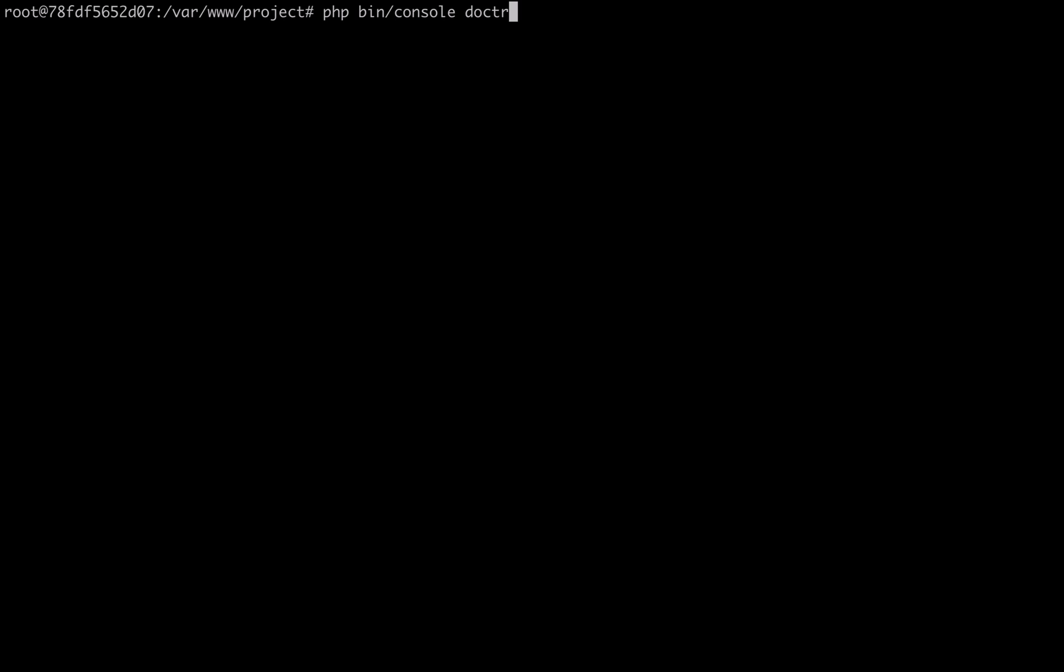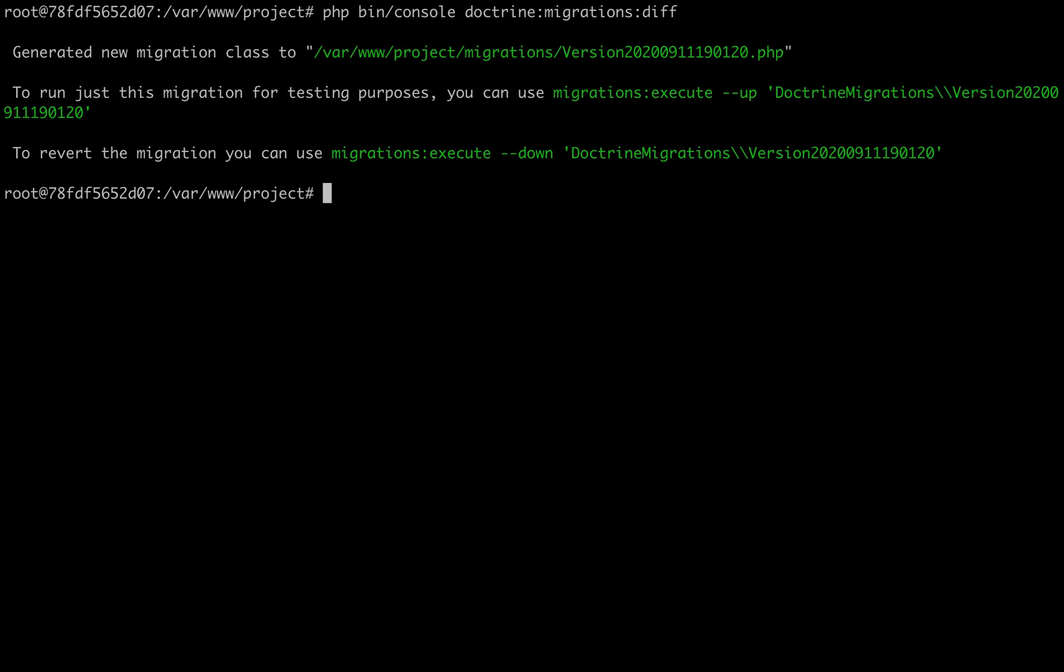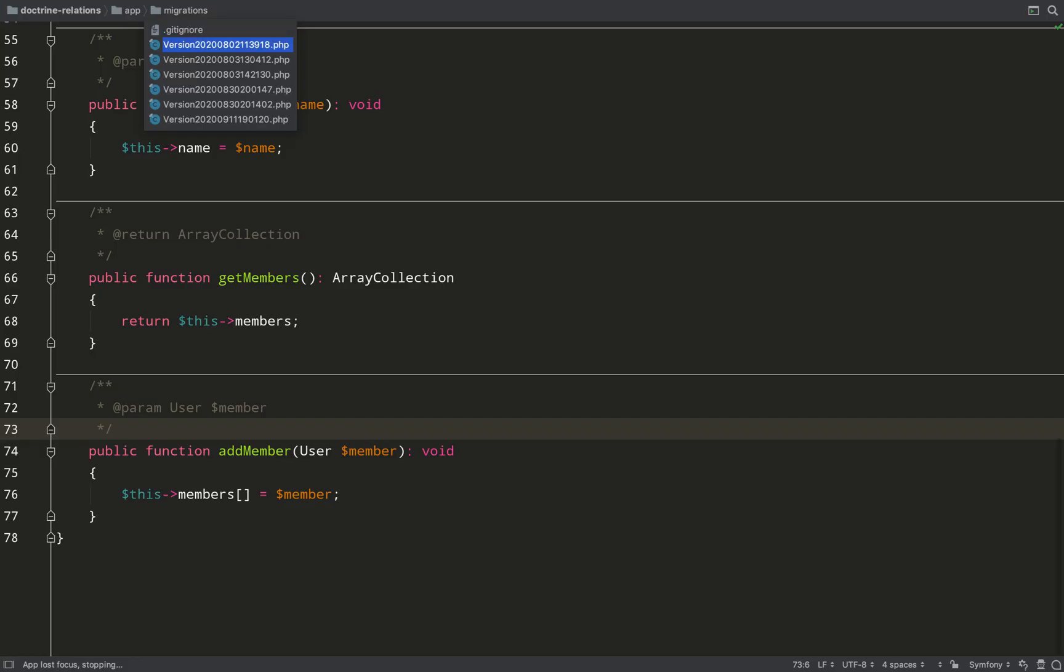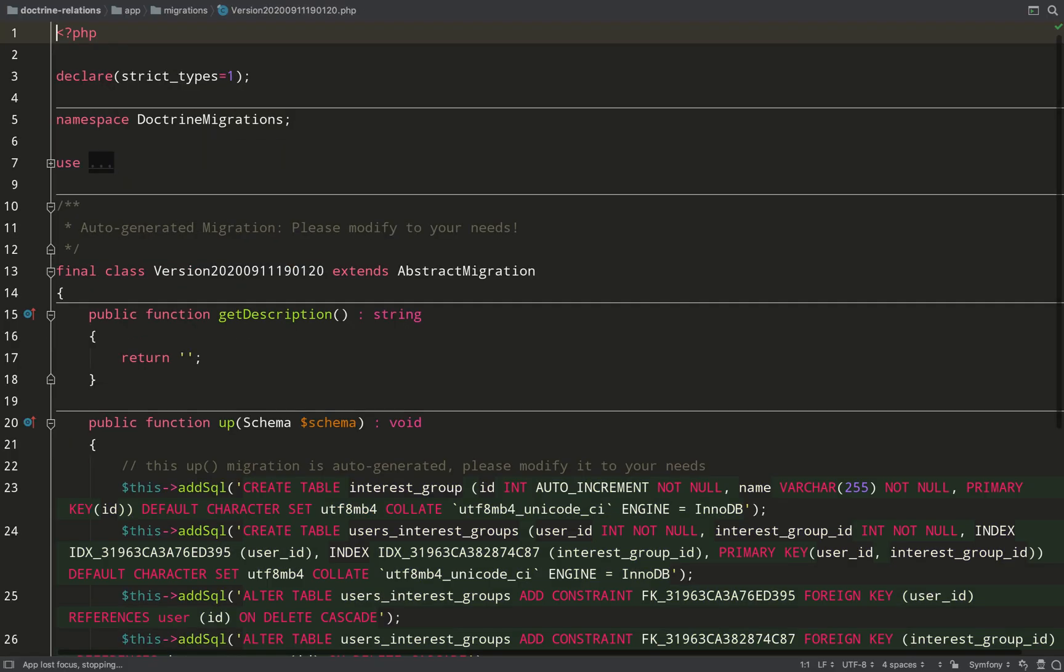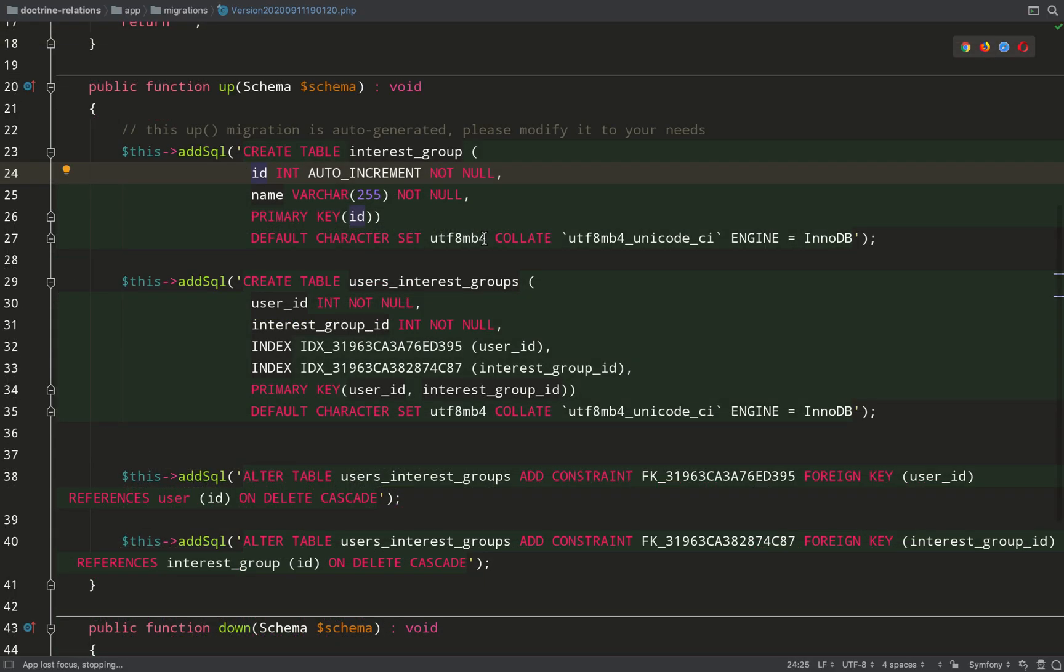What I will do now is create a migration file by running php bin console doctrine colon migrations diff. This looks at the entity files, looks at the database, sees what's different, and creates SQL from that.